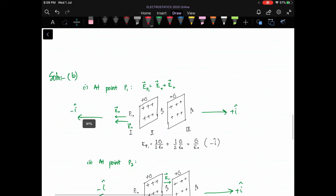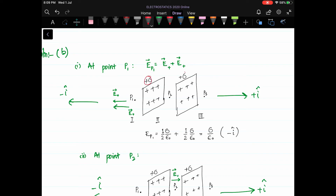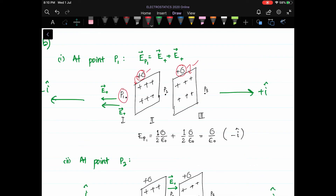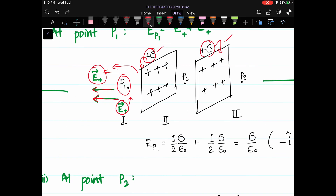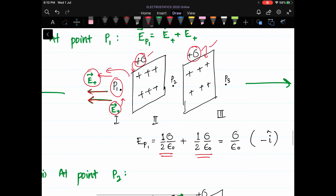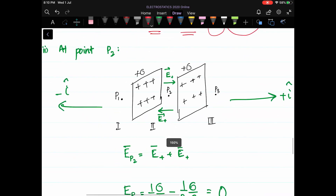In problem B, both plane sheets are positively charged with density +σ and +σ. At point P1 in region one, the first sheet creates field E⁺ to the left and the second positive sheet also creates field E⁺ to the left. Both are equal in magnitude (σ/(2ε₀)) and in the same direction, so the total field is σ/ε₀ directed along the negative i-cap direction.